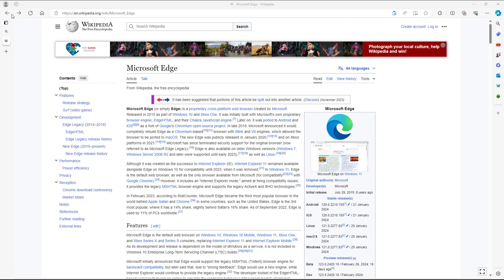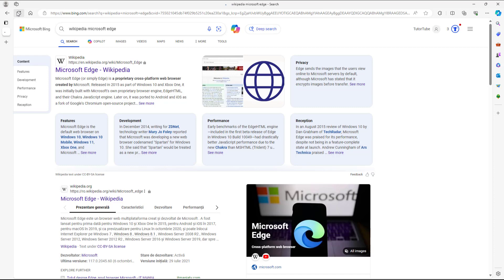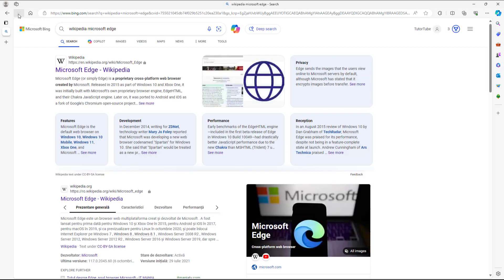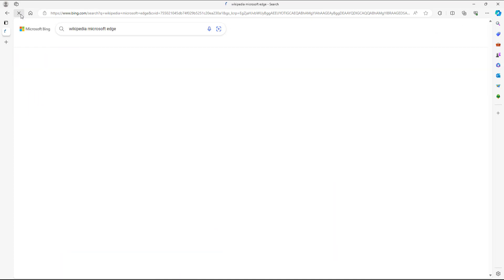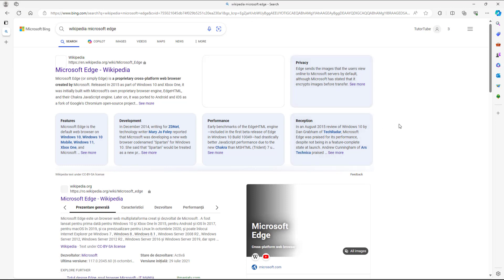Sometimes when you're loading a website, you get a cross (Stop) button which allows you to stop loading. For example, if you're on a metered network and you don't want to waste data, and you accidentally load the wrong website, you can simply stop the loading content to save bandwidth data.